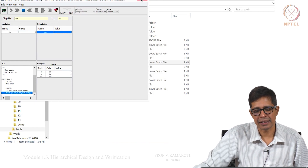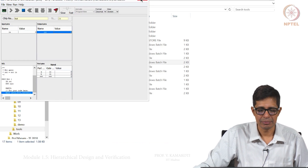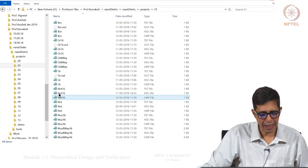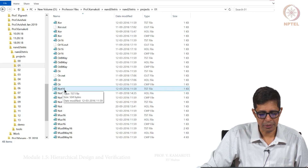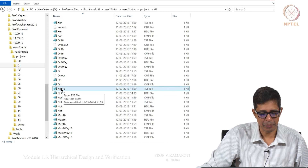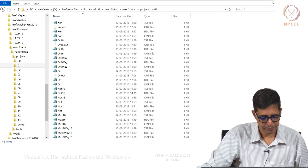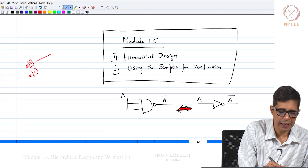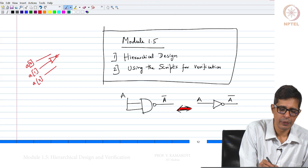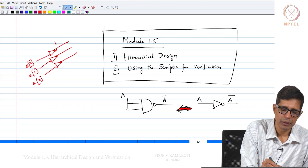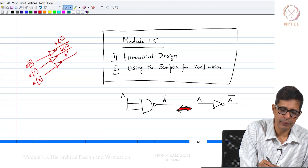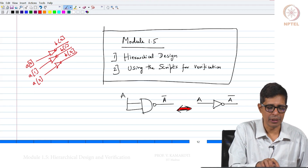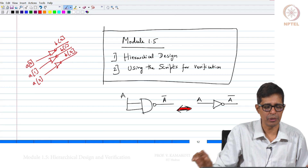Now using this NOT gate, let us build, say, NOT3. NOT3 has 3 inputs A0, A1, A2 and 3 outputs B0, B1, B2. It has to invert each input: A0 should invert to B0, A1 should invert to B1, and A2 should invert to B2. So this is what we need to achieve — let us do this from scratch.